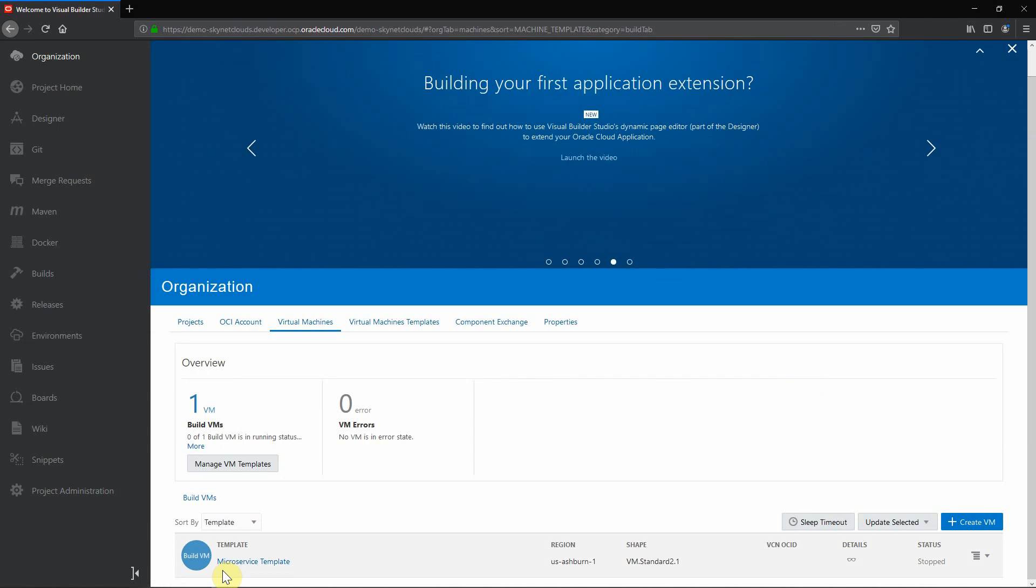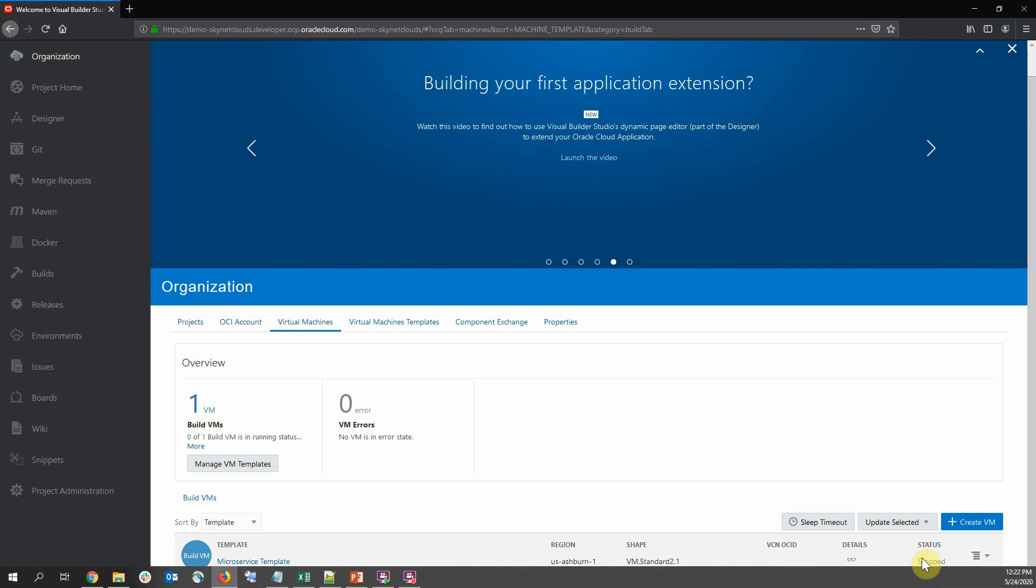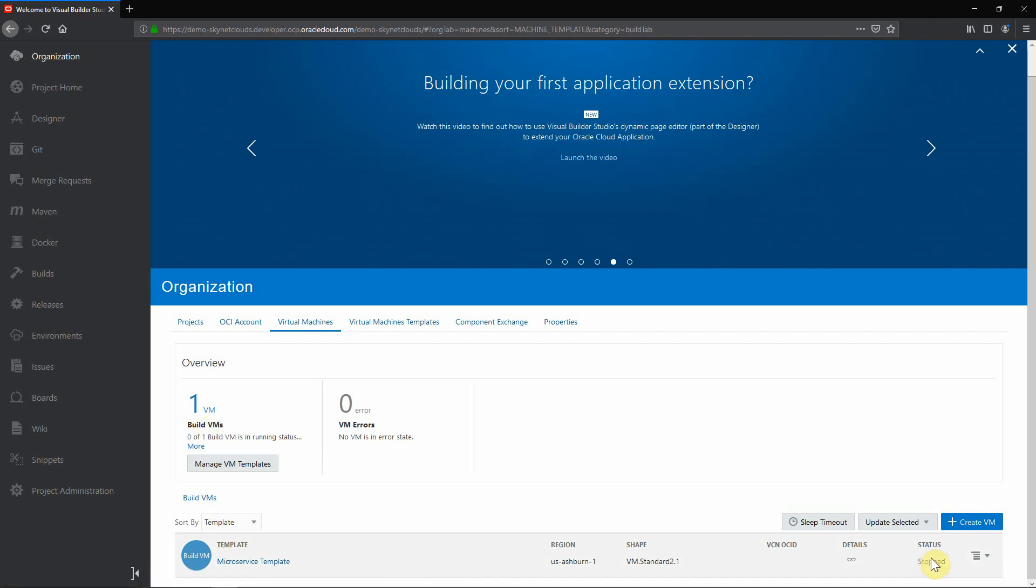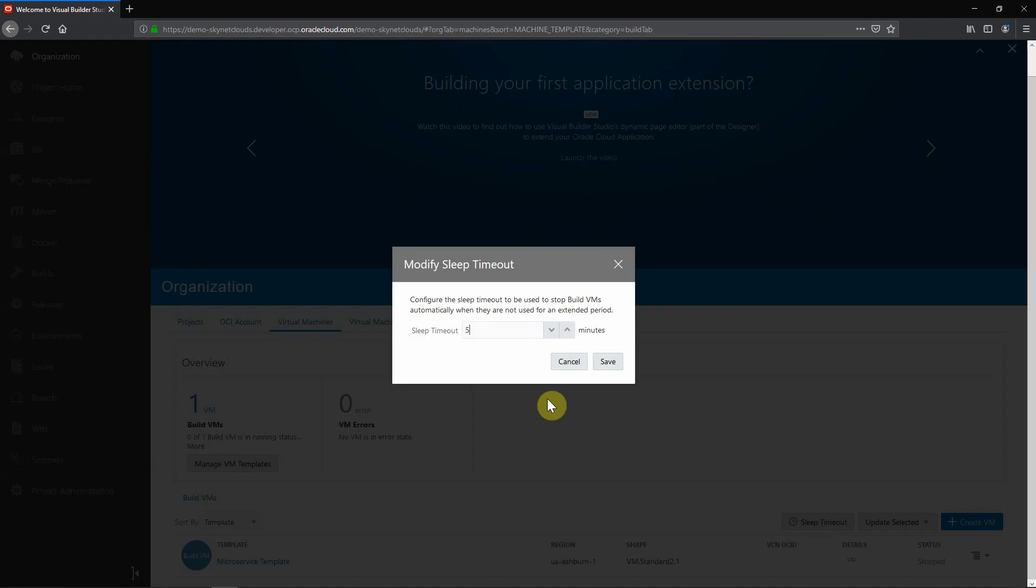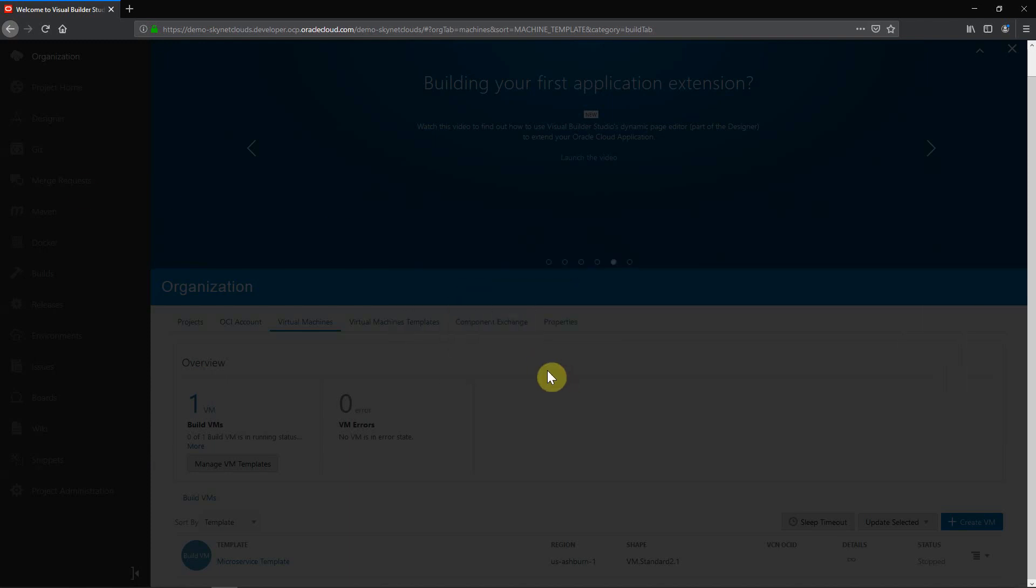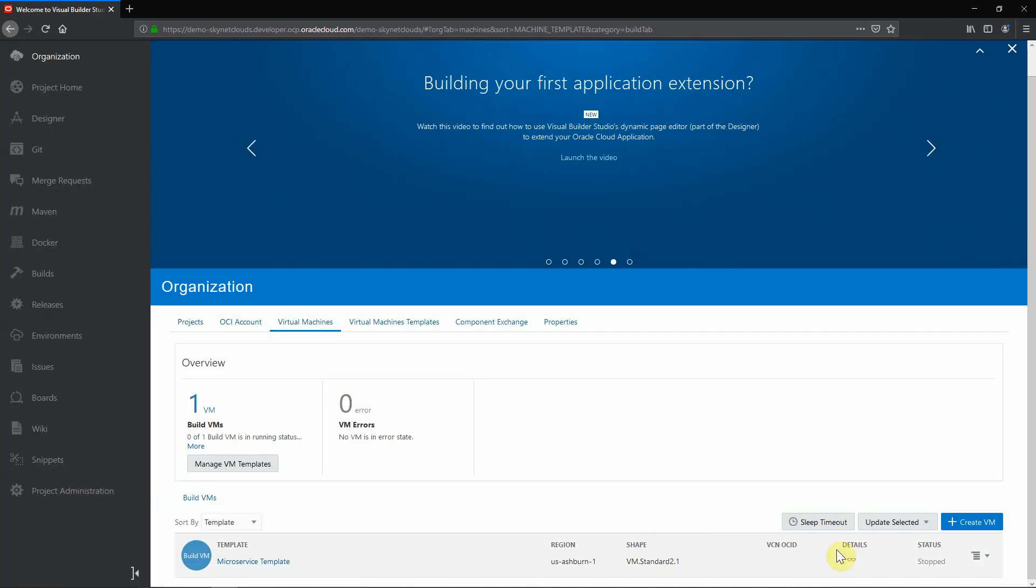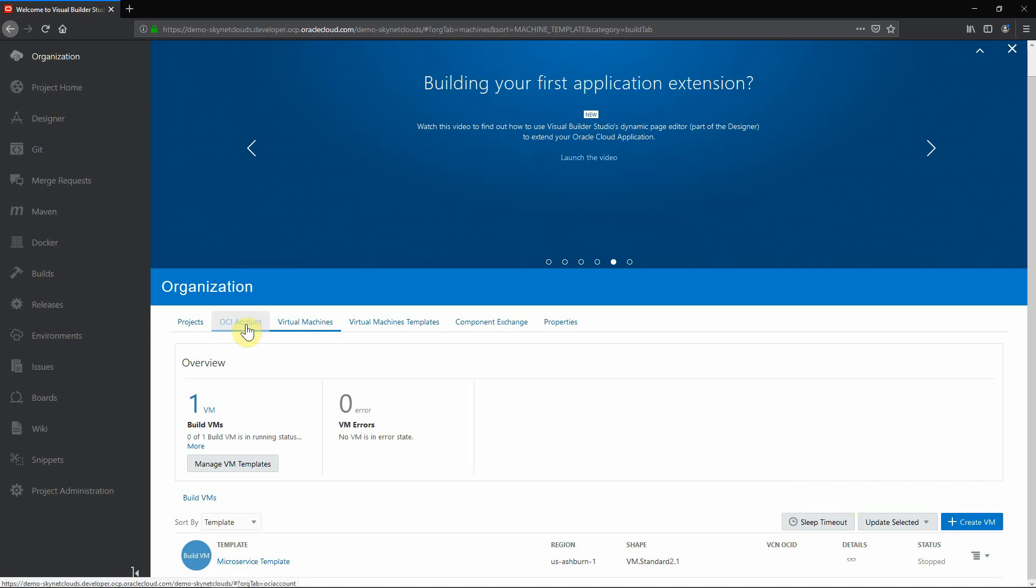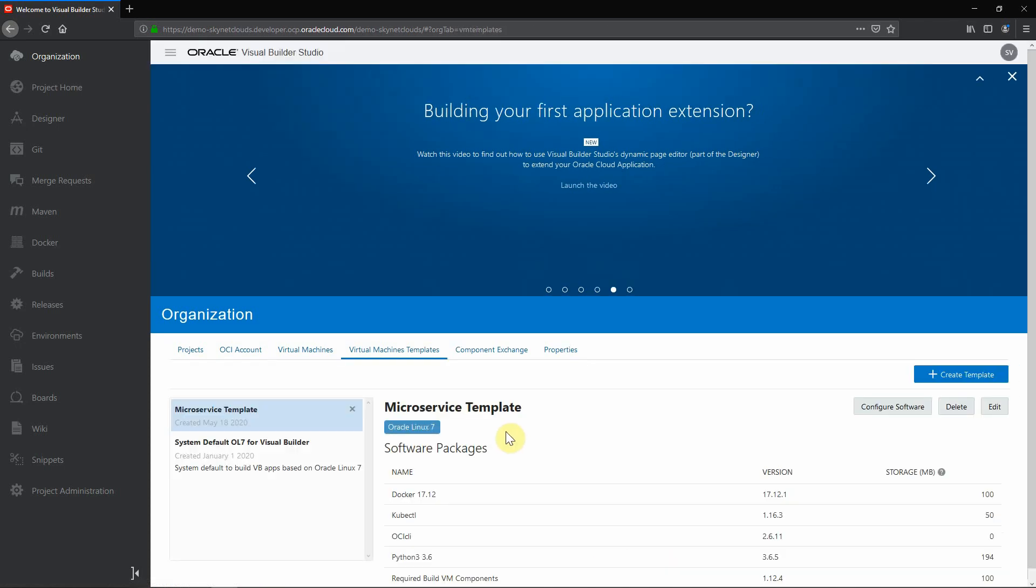And here you can see I have one build VM running. So this product is a replacement for Jenkins. You can see the status is stop and you can define one variable here. I have set it as five minutes. So automatically after five minutes this machine will be going into stop state and that helps you to save money. Because whenever a new build is triggered, this machine will automatically start. You don't need to bother about creating a new instance because you already gave your OCI account details here. And you need to specify what all software is needed here.